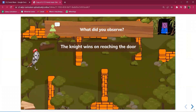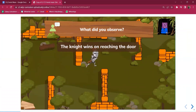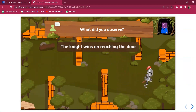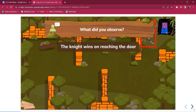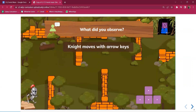Also, students need to understand the winning condition: when the knight reaches the door — the blue colored one — the screen changes and says 'You did it,' which is the winning condition. They need to observe all these things carefully while playing, noticing that with the arrow keys the knight moves up, down, right, and left.